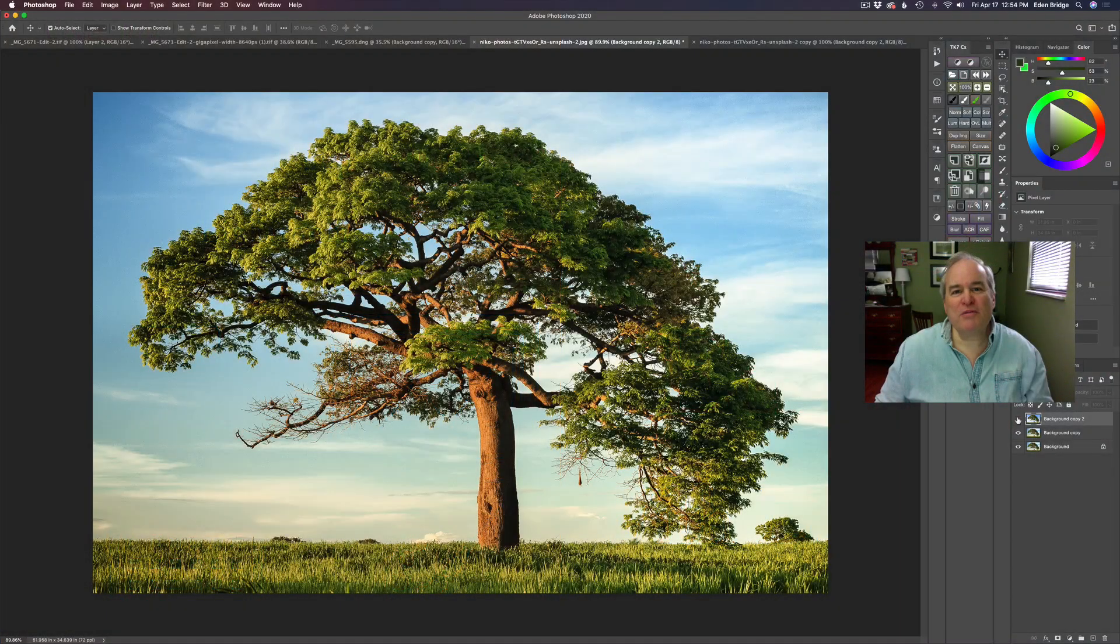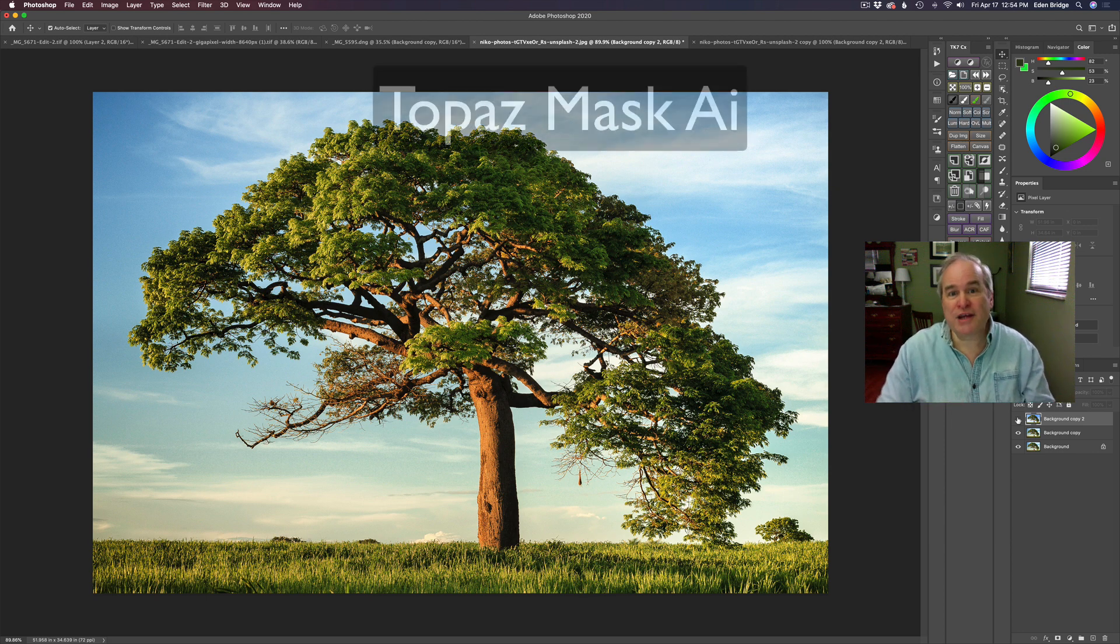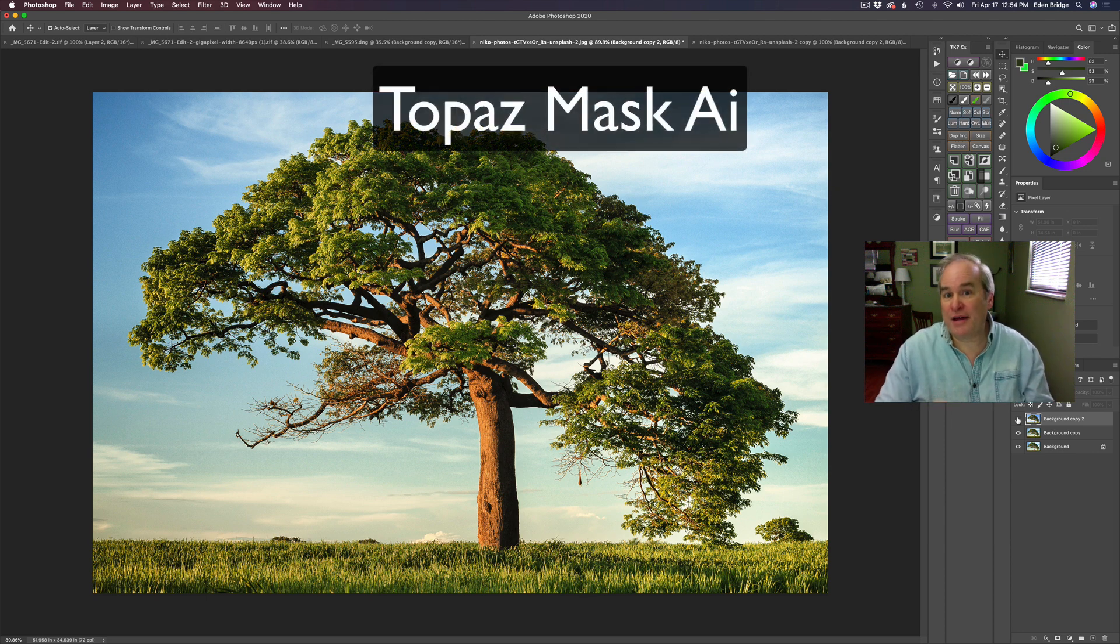Hello, everyone. Welcome to the Joy of Editing with Dave Kelly. On today's episode, we're working with Topaz Mask AI.